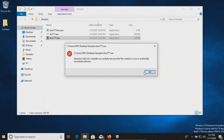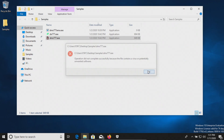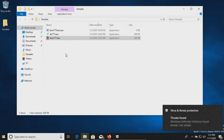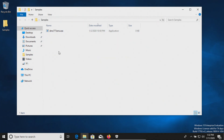It looks like it detected all three of those as possible infections. I'm going to let it sit for just a moment to see if it will remove those other two executable files. And there we go — it looks like it went ahead and removed them.